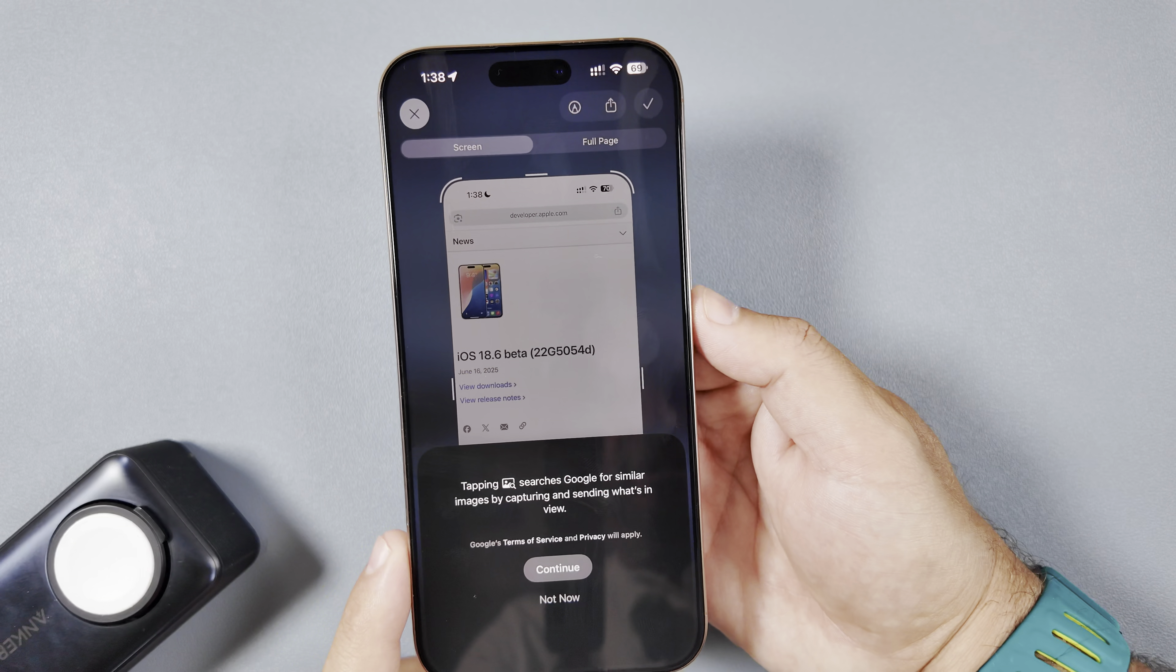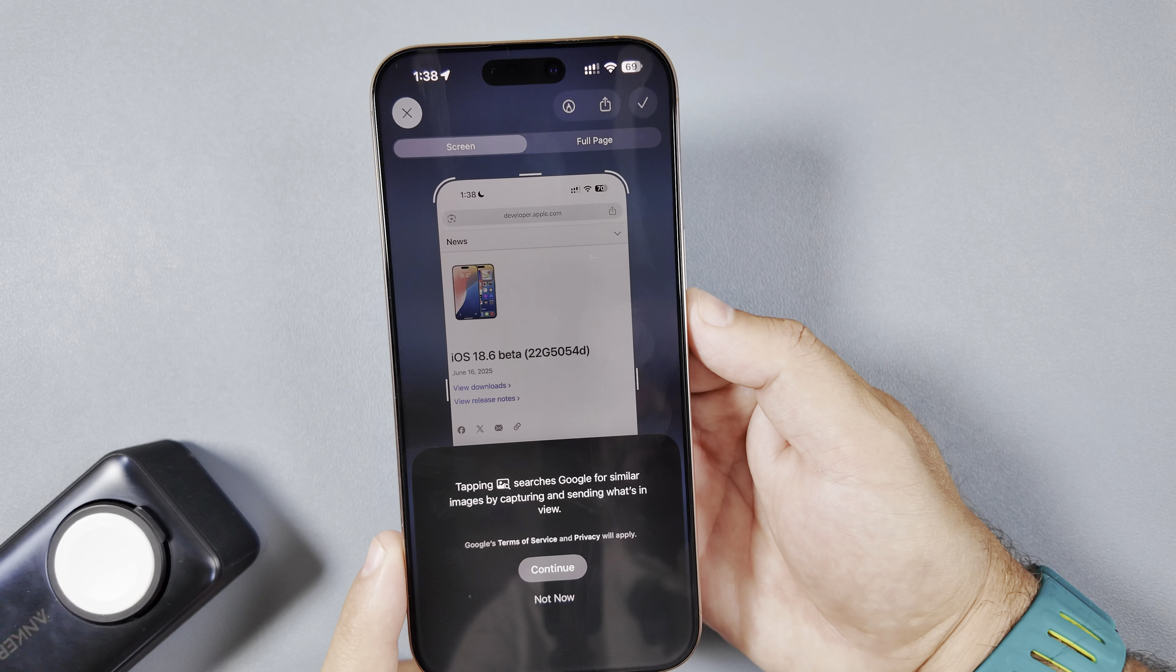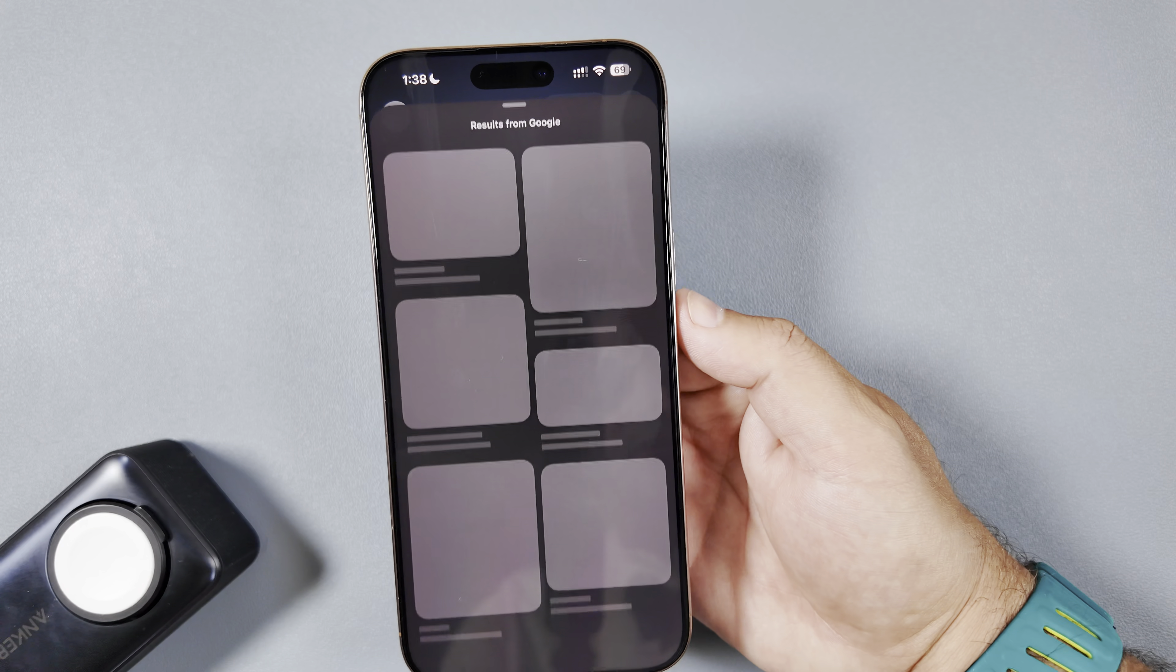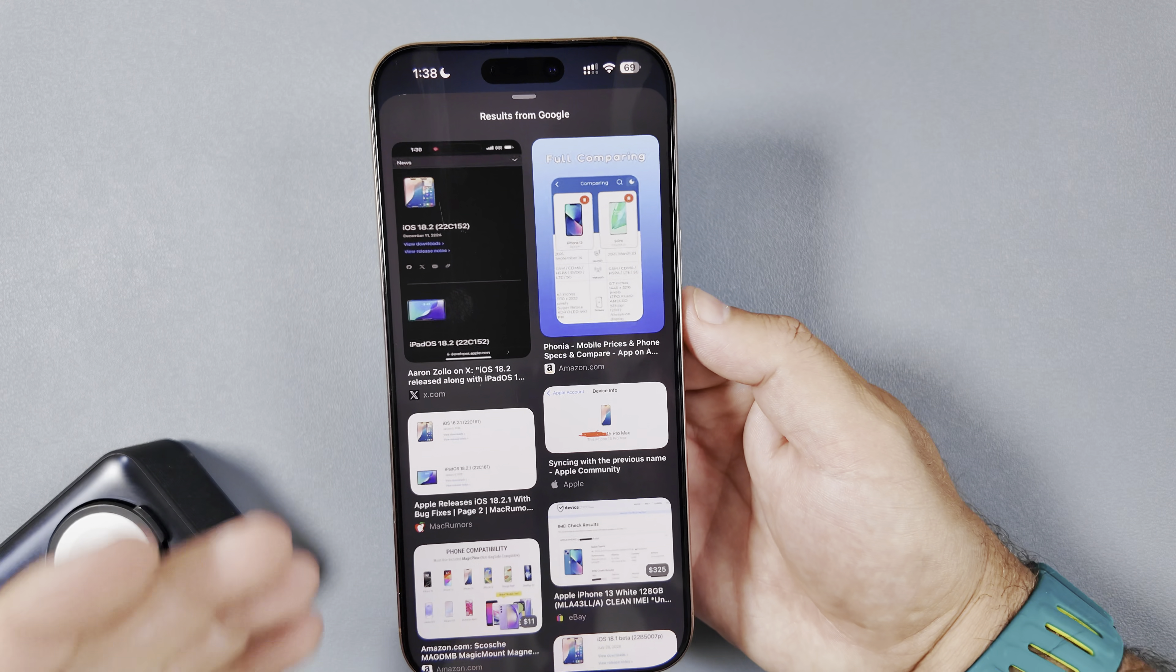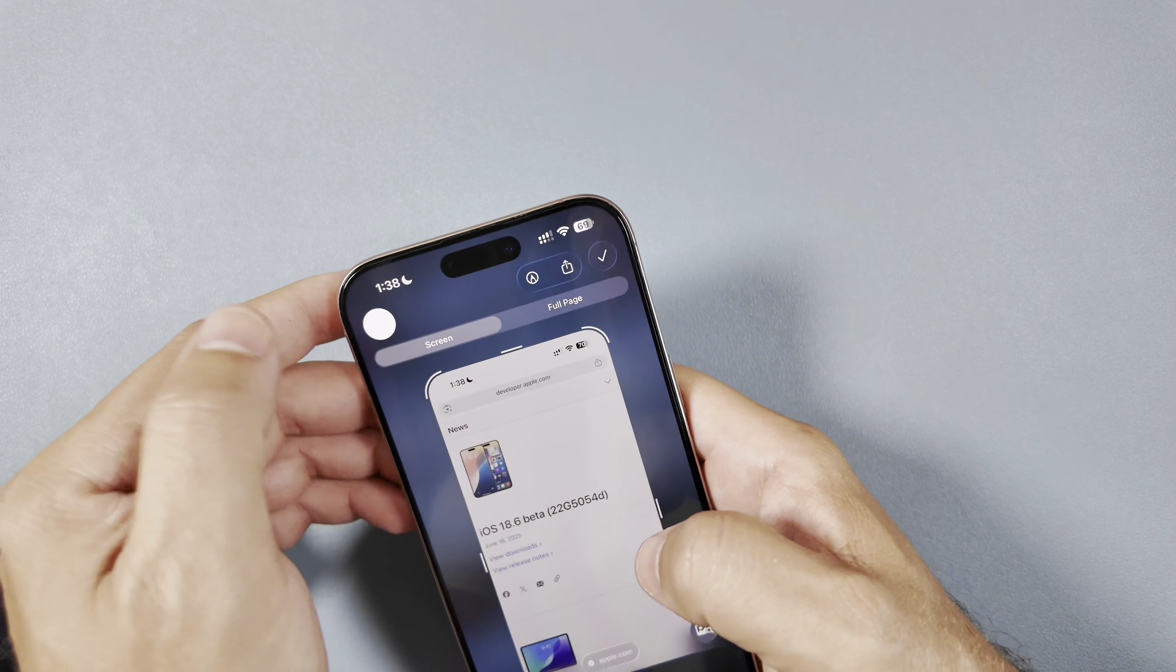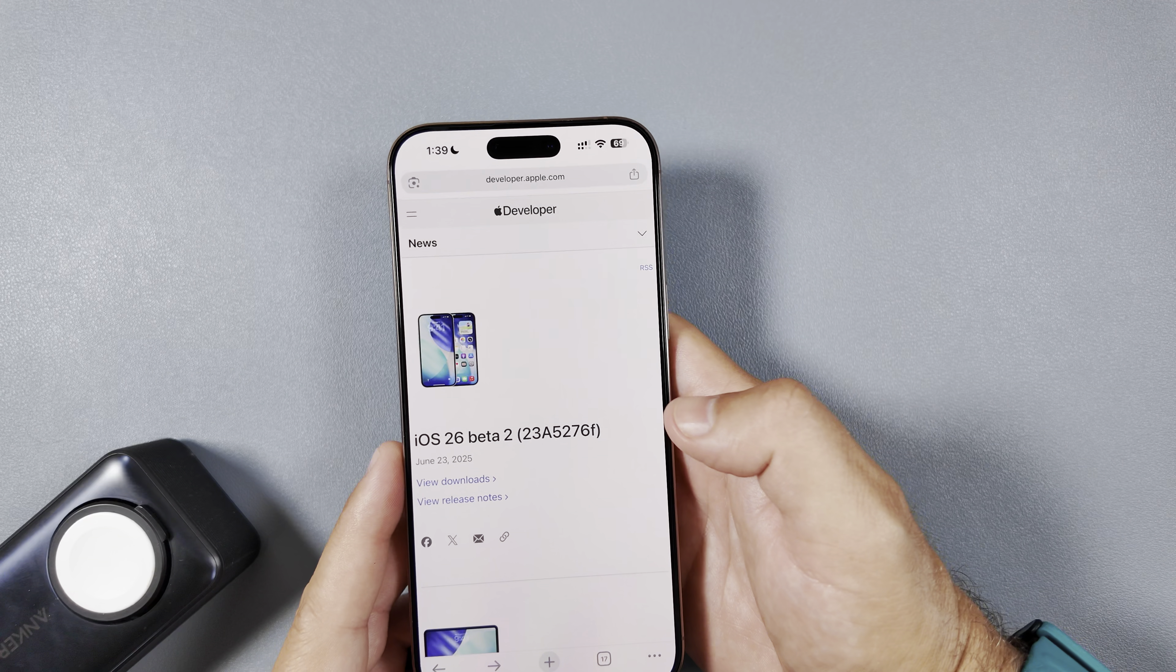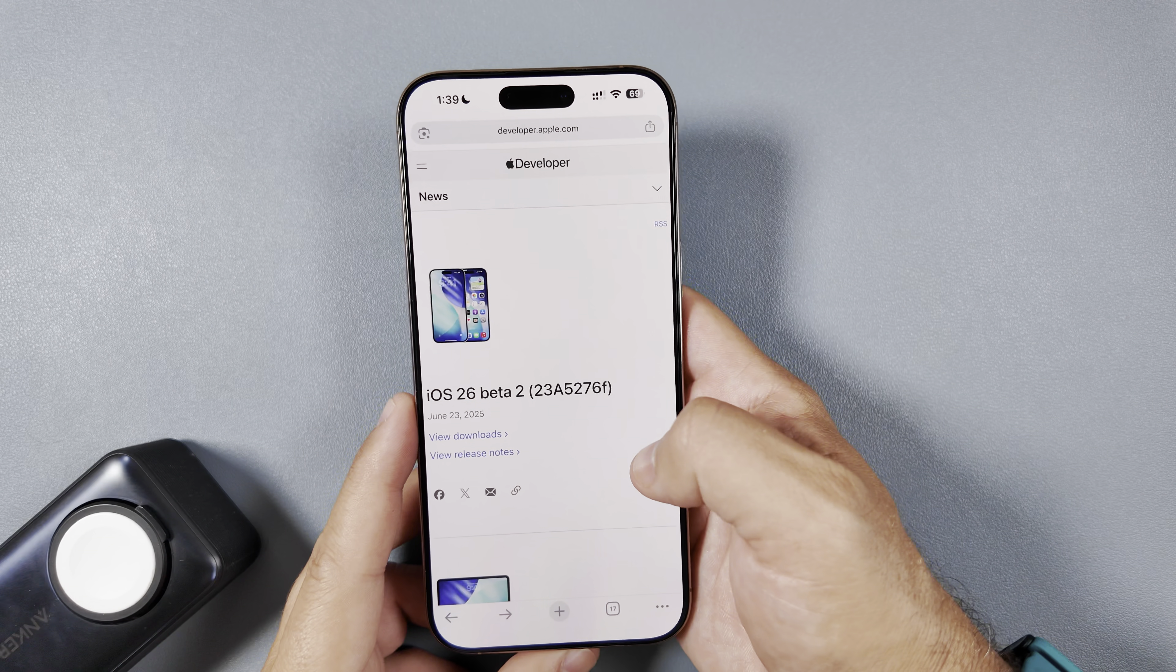And then you can obviously do an image search, which shows you if you tap on that image, it will actually do a Google search for what is on your screen. We'll say continue there and you can see the results will populate right after. And it did pretty well, so that is good to see that that has been updated. Again, we didn't have access to that earlier unfortunately, so I'm glad to see it live now in beta 2.